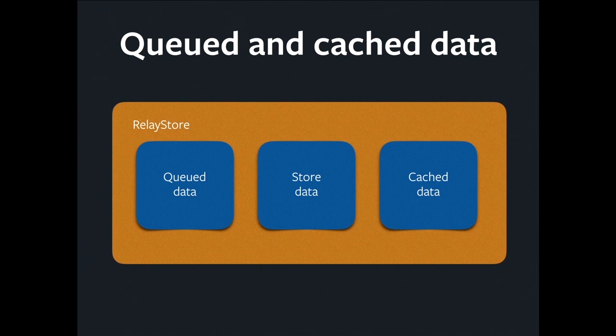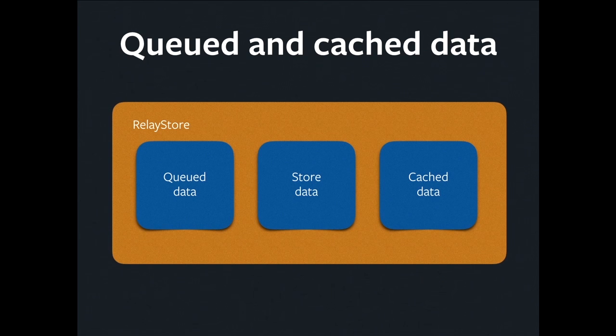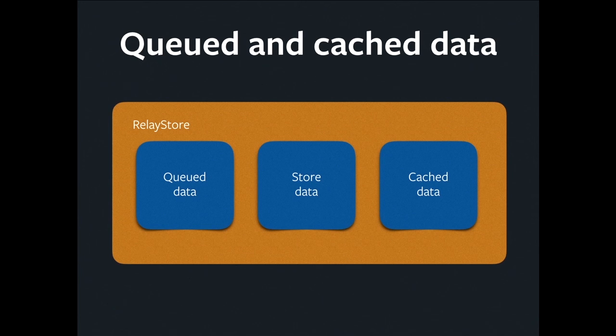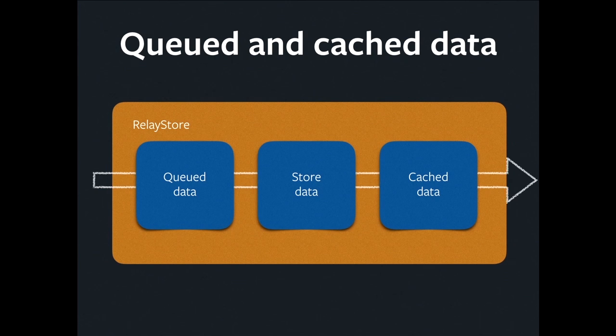Queued data is how we do optimistic updates. The idea of an optimistic update is that I want to provide feedback to the user immediately as soon as they've interacted with my app. Maybe they tap a like button. I want to make that like button turn blue immediately. So what I do, I create an optimistic payload that describes the result that I think I'm going to get back from the server. And I apply that to the store immediately by popping it there in the queued data.